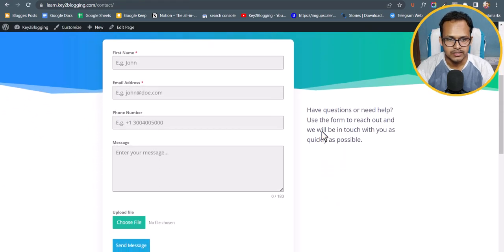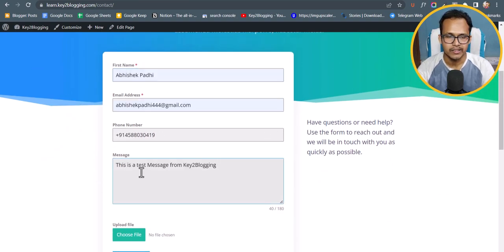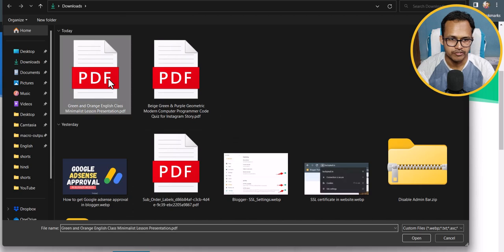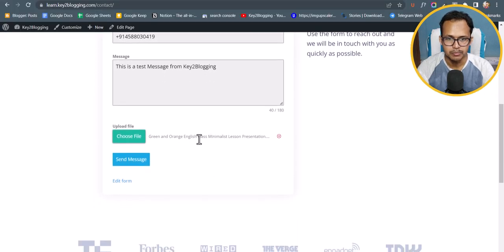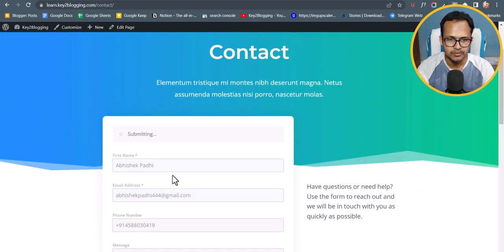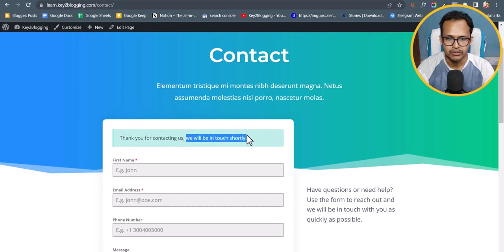Let's visit this page — as you can see the form is added to our WordPress website. Let me quickly fill out the form. I've added all the information. Now let's click Choose File and select a PDF file, then click Open. The PDF file is added. Now let's click Send Message. The form is submitting and — as you can see — it shows 'Thank you for contacting us, we will be in touch shortly.'